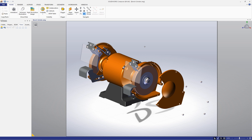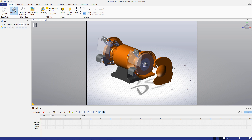To get started, we need to switch into animation mode by clicking the icon in the top left corner of the viewport. If the animation timeline isn't displayed at the bottom of your screen, go to the home tab at the top and click the animation button to make it appear. This is where we'll do most of our work in creating this animation.